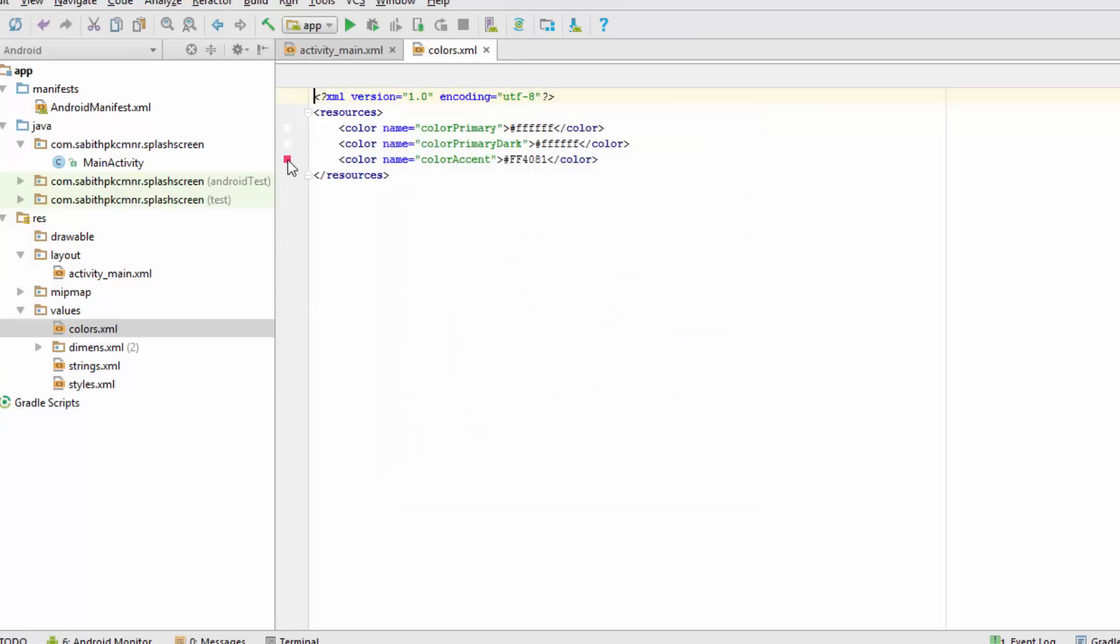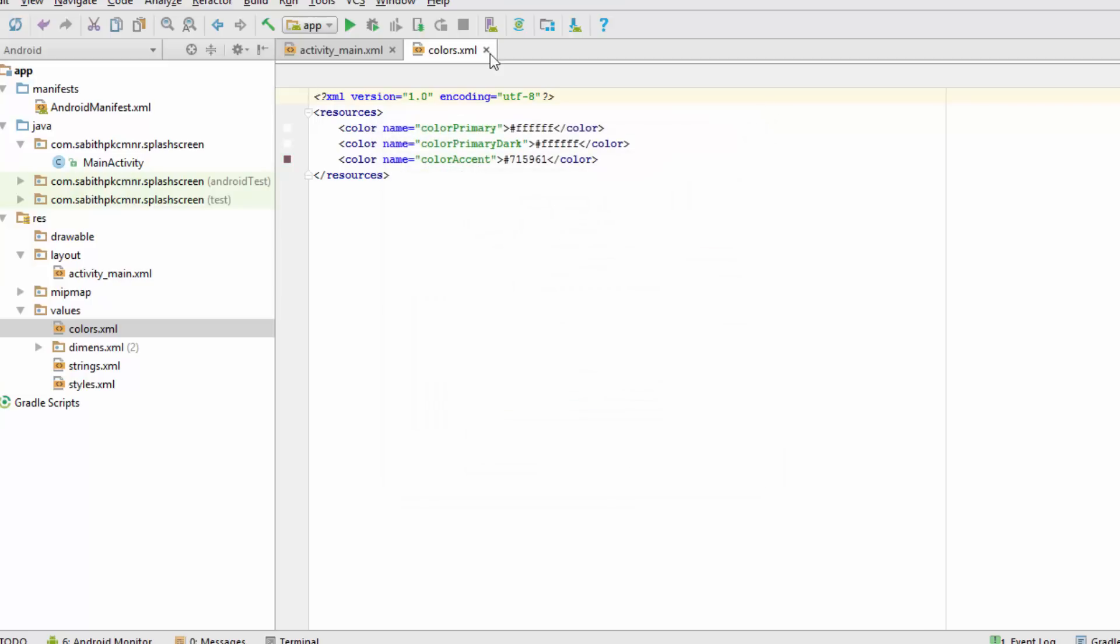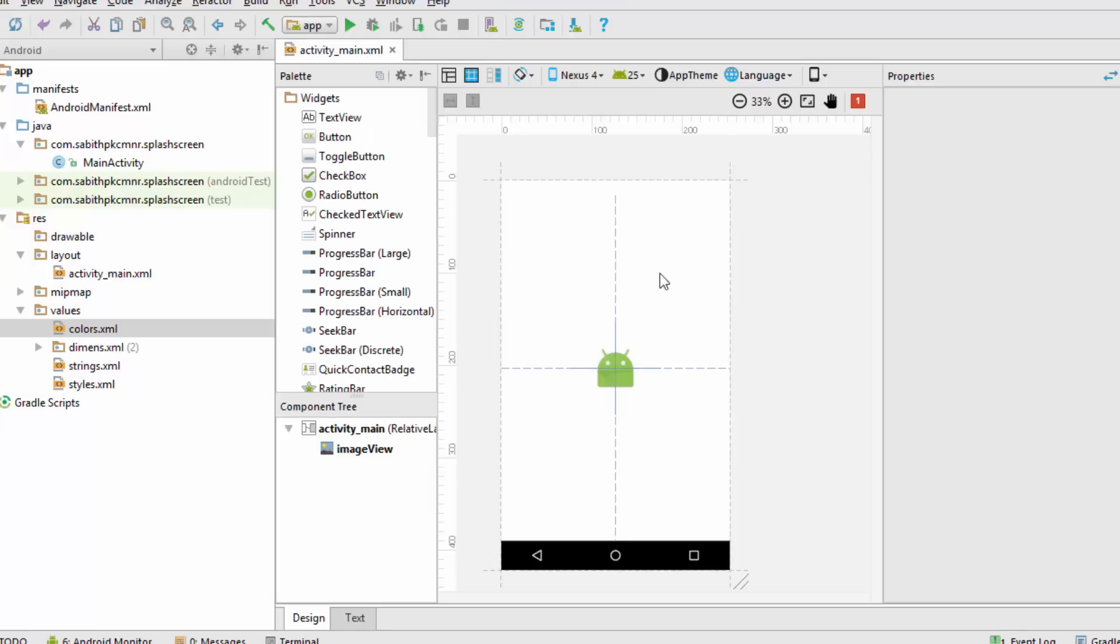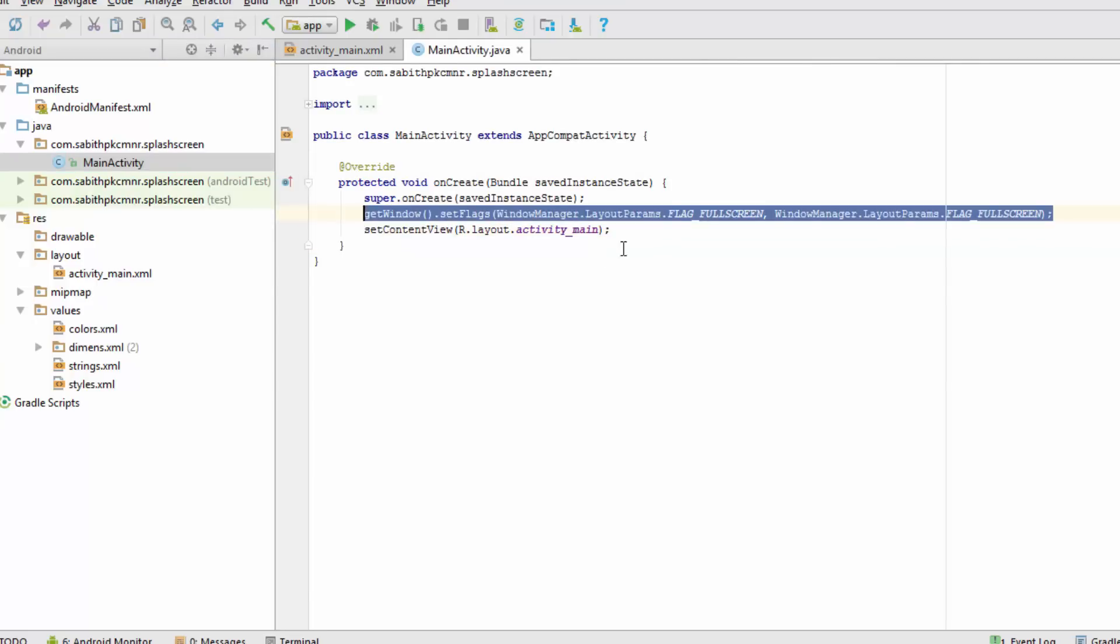Also remember to go with full screen in every activity that you're creating in this app. For that, you have to add this single line in every project or every activity you're doing.